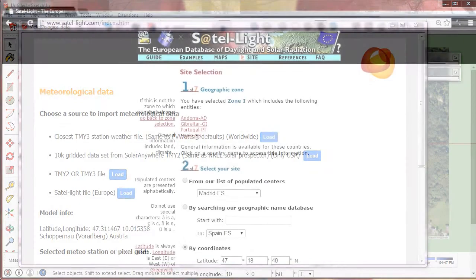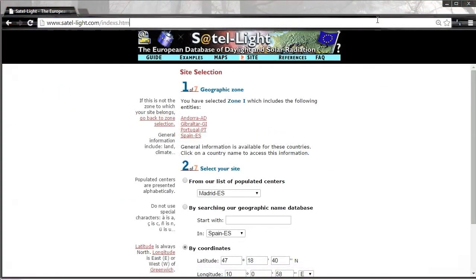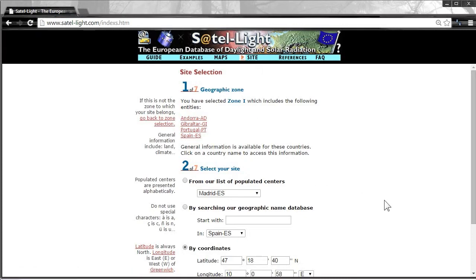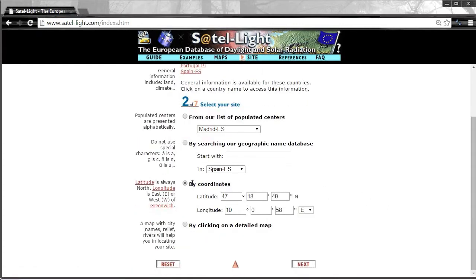We go to the SatelLight web, log in and go to Site. We add the coordinates of our model.